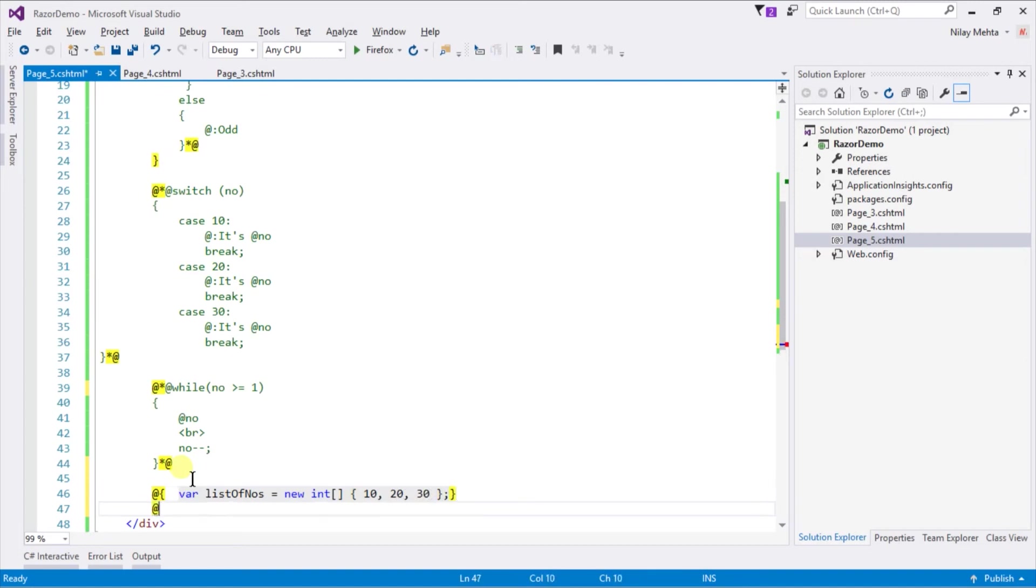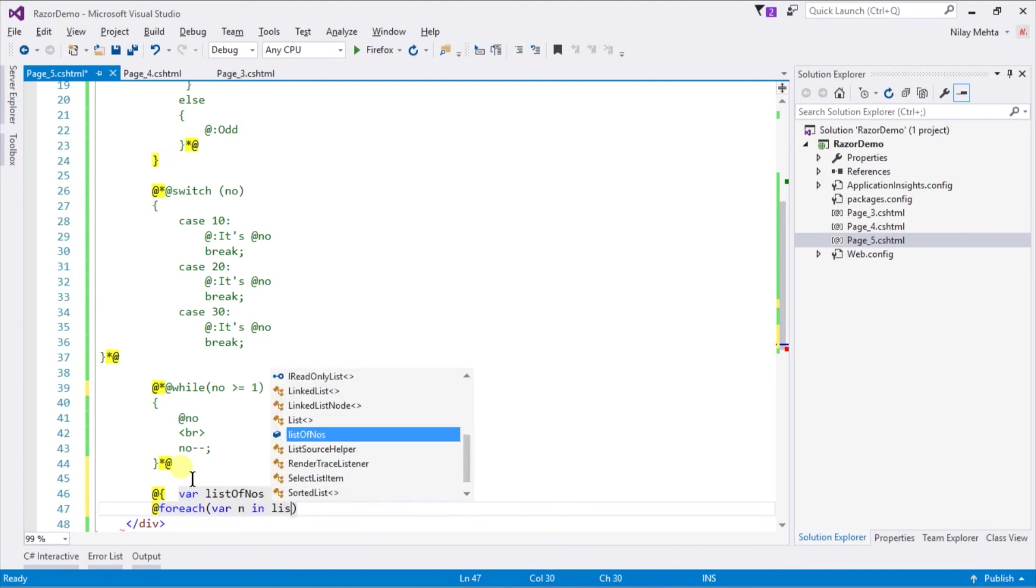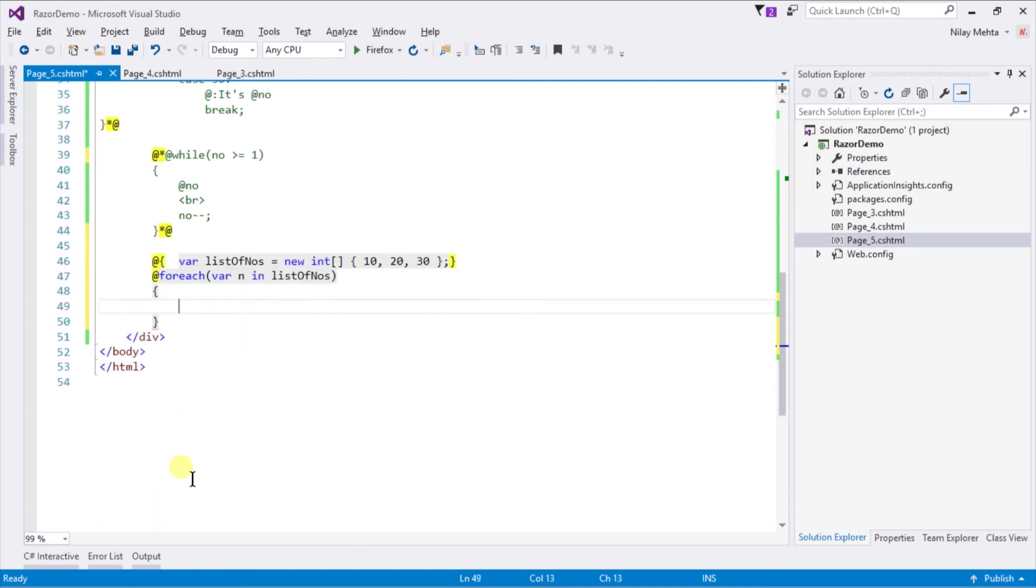For using foreach loop we need to write @ sign foreach. Within parenthesis write var n in listOfNumbers, and print number and br tag.